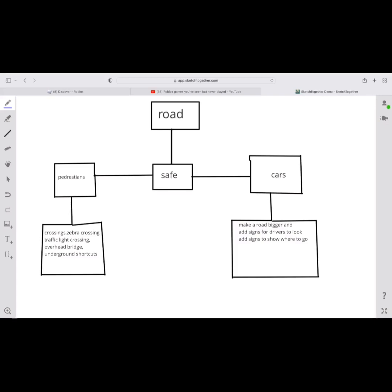So for pedestrians, many ways to be safer there, such as crossings, zebra crossings, traffic light crossings, overhead bridges, or some underground shortcuts, which are really good developments.